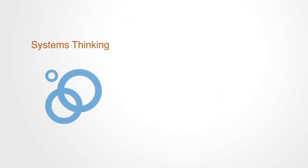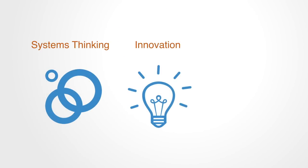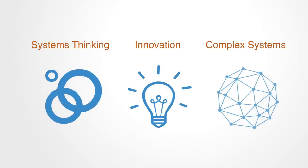There are three primary aspects here: systems thinking, innovation, and complex systems.